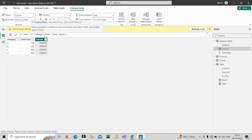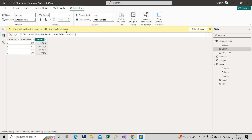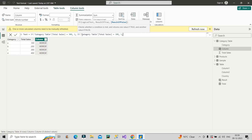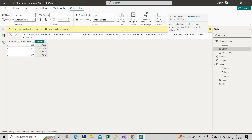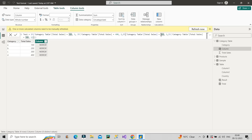In the IF statement, I check the total sales column — I can't use the category column itself to sort category, as that would create a circular dependency error. So I use total sales: if total sales equals 300, return 1 (because C should be first). If total sales equals 400, return 2 (for D). If total sales equals 100, return 3 (for A). And if total sales equals 200, return 4 (for B). I click Enter and get the respective sort values for categories A, B, C, D.